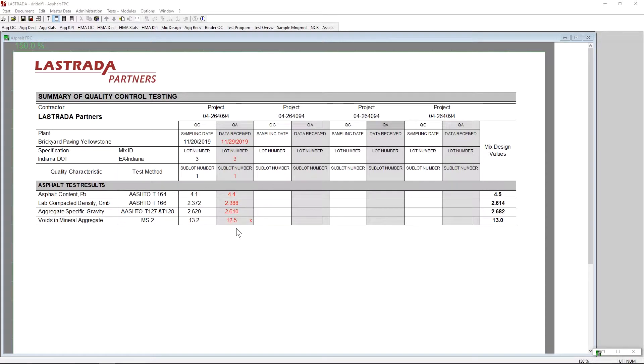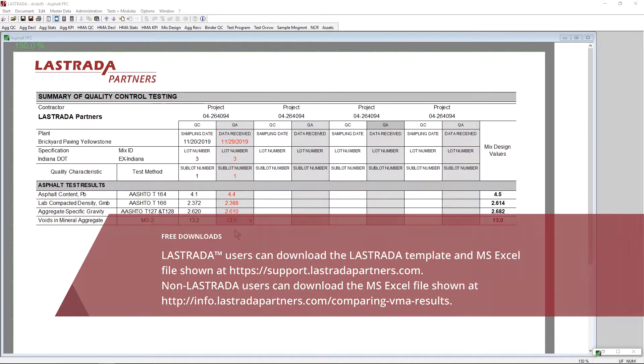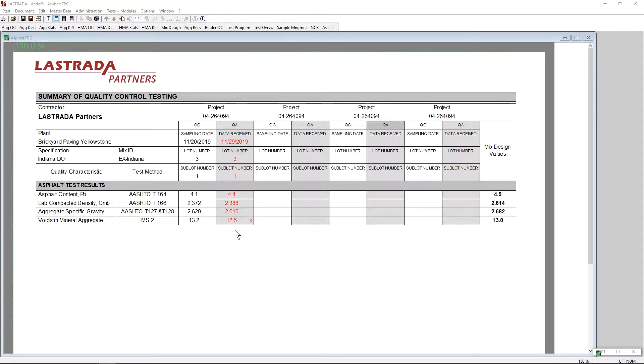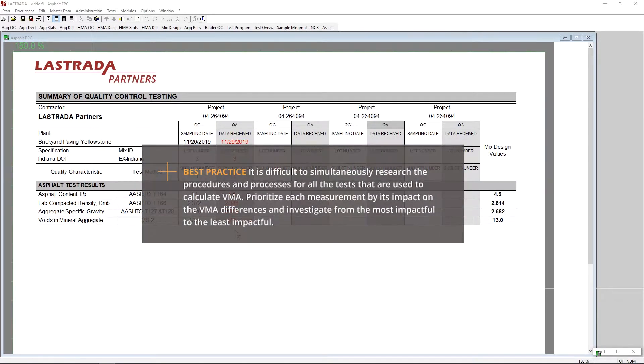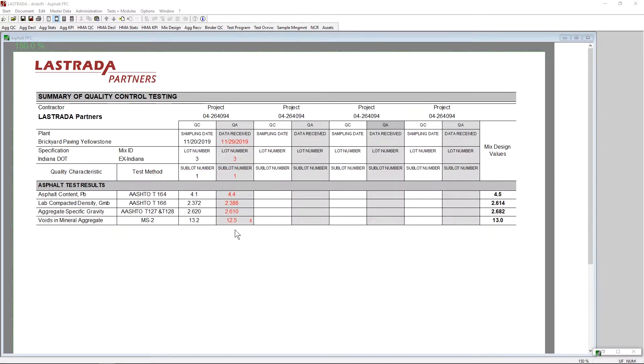We've gone ahead and created an Excel file for you to mathematically show us which of these three measurements has the most impact on the difference in VMA that we see between the two data sets. The idea is that we start with the measurement that has the most impact on VMA. We investigate the source of the difference. We get the values closer together or as close together as we can get them. And then we move on to the next. And when we're done, hopefully we get lab results that are within a range of each other that everyone is comfortable.